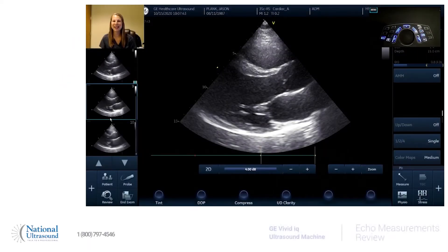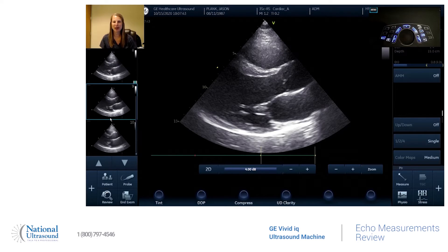Hi, my name is Jackie Klevik. I've been a registered cardiac, vascular, and general sonographer for eight years. I am at National Ultrasound working on a GE Vivid IQ, and today I'm going to show you how to measure.